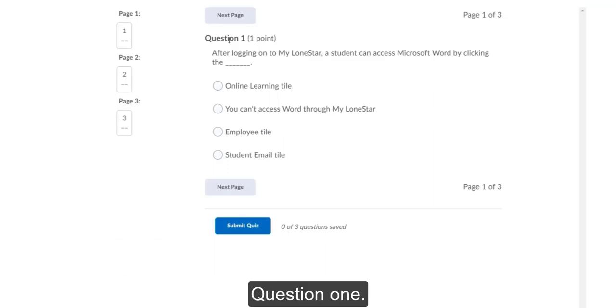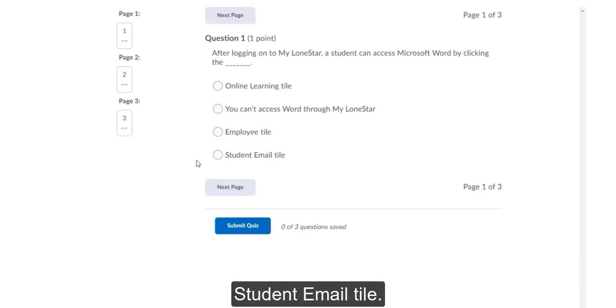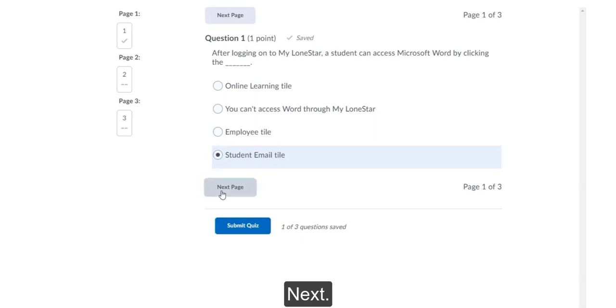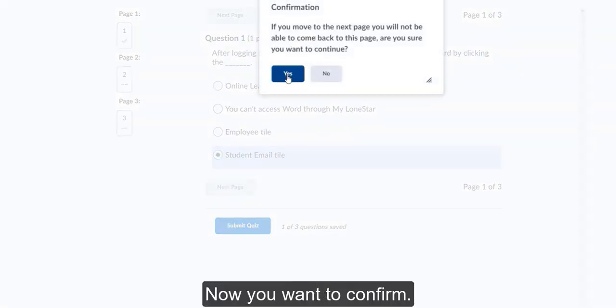Question 1. After logging on to My Lone Star, a student can access Microsoft Word by clicking the student email tile. Next. And you want to confirm.